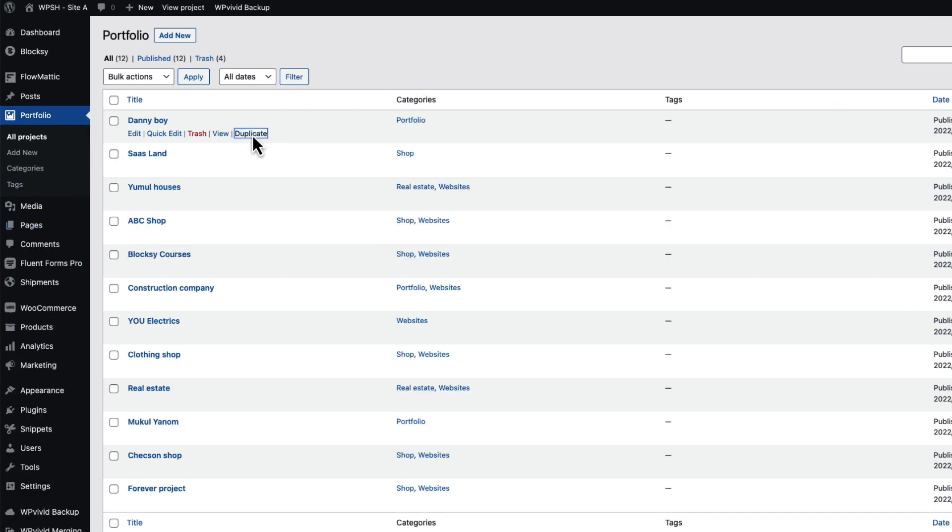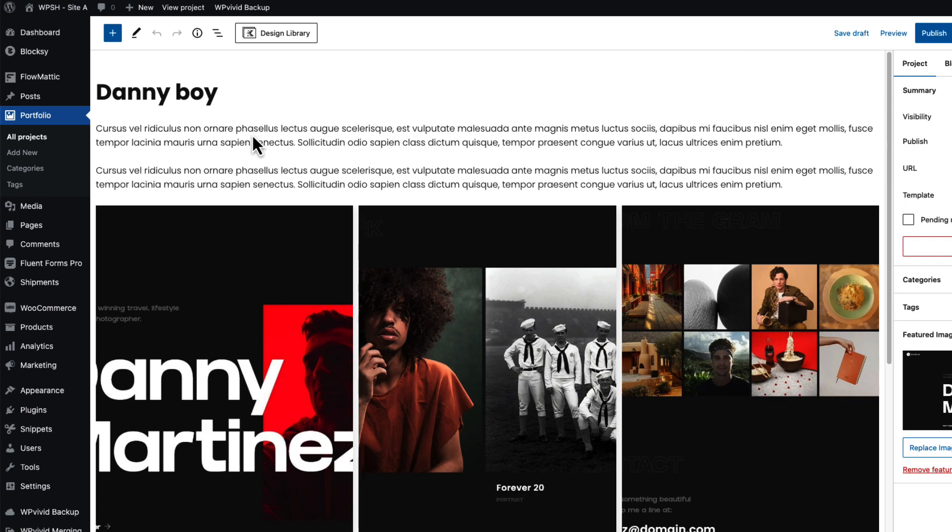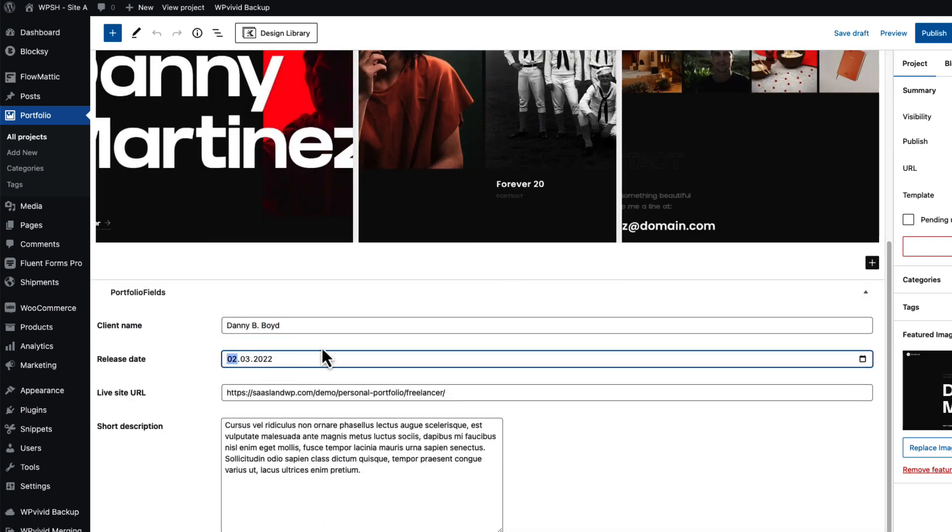Now if you press on the duplicate link, it will clone everything and redirect you to the post editing page. As you see, everything is duplicated, even the custom fields I have created here.